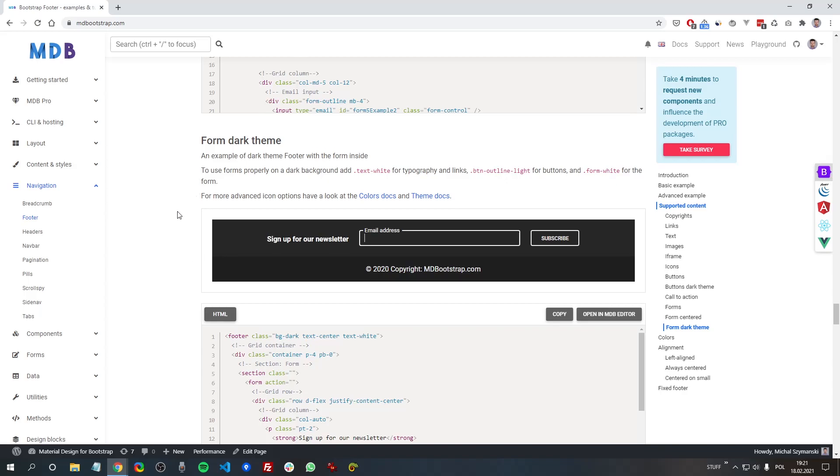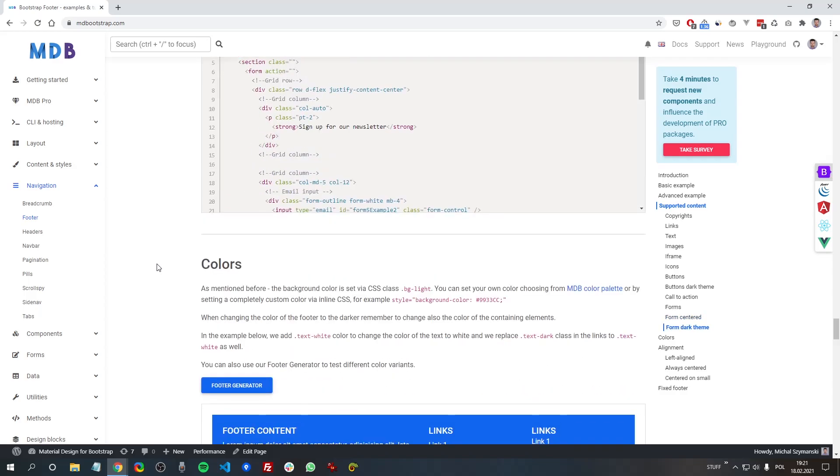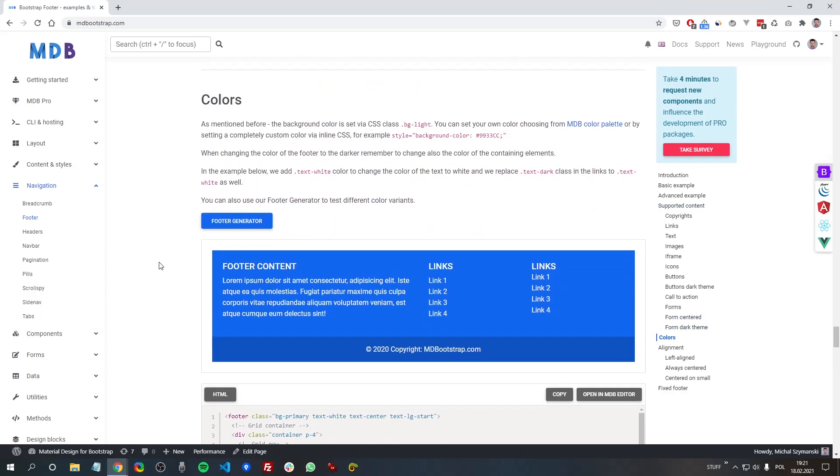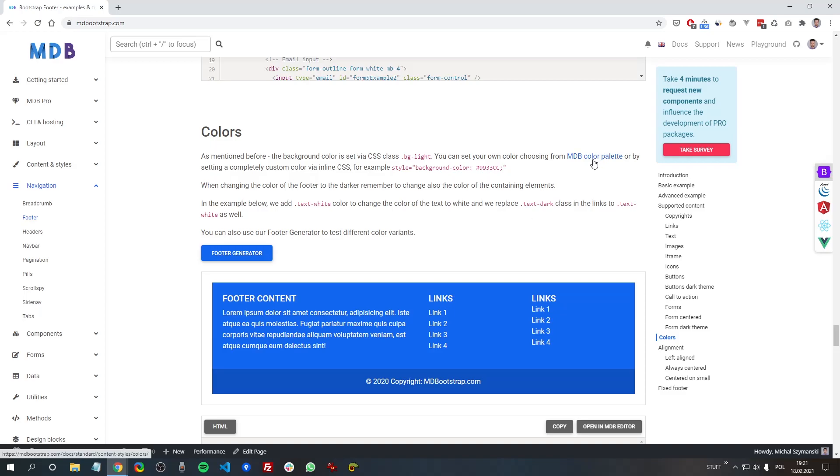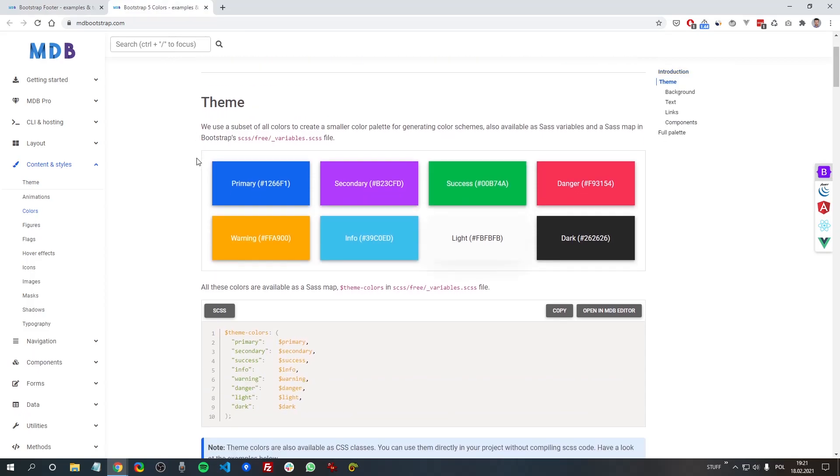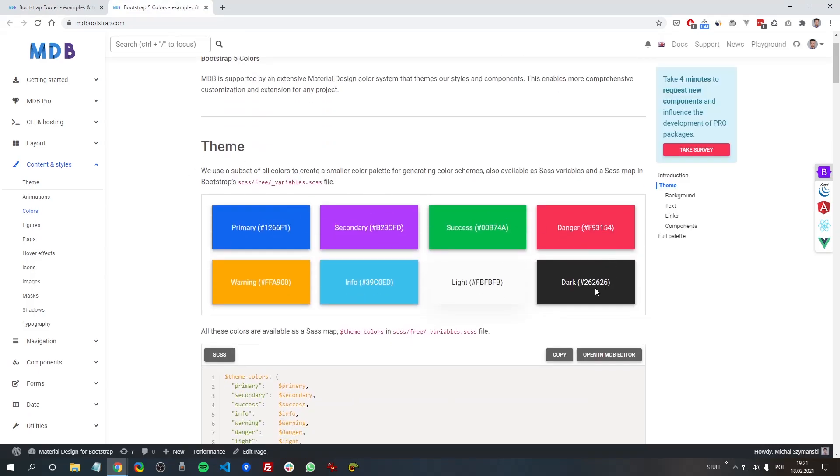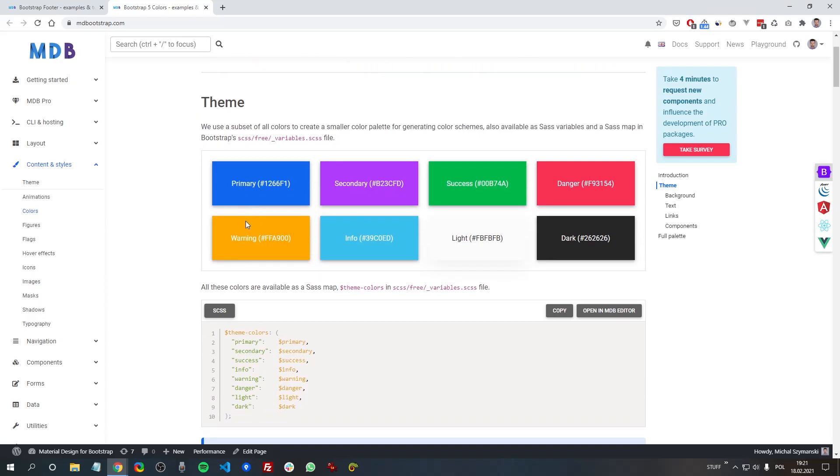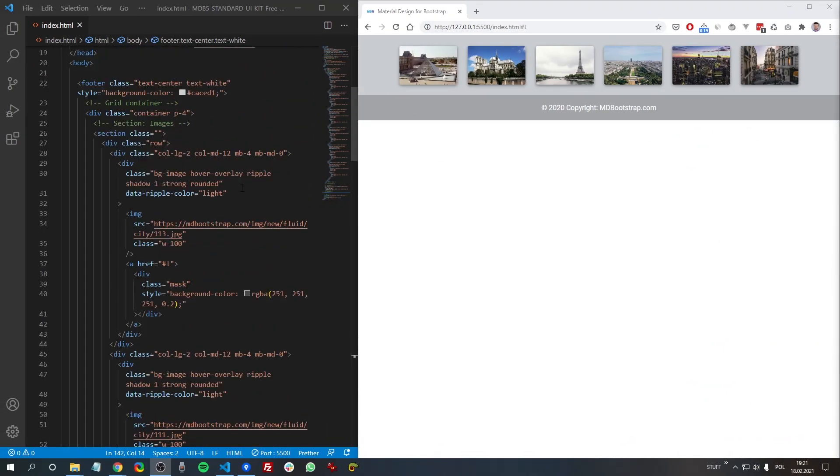icons call to action, forms, how to apply a dark theme and use it with your forms, and many other examples. What's more interesting is how to apply a color to the footer.